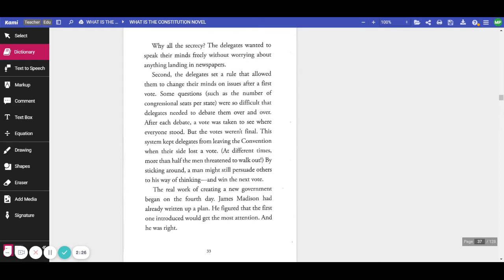Second, the delegates set a rule that allowed them to change their mind on issues after a first vote. Some questions, such as the number of congressional seats per state, were so difficult that delegates needed to debate them over and over. After each debate, a vote was taken to see where everyone stood. But the votes weren't final.